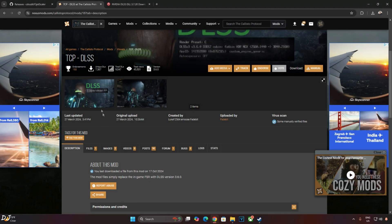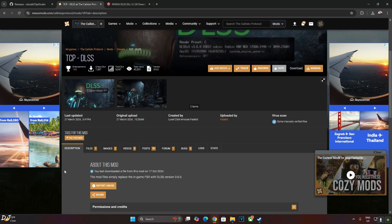Callisto Protocol is another title that supports FSR Upscaler but no support for DLSS Upscaler. There is a mod for it that enables DLSS Upscaler and guess what, this mod is compatible with Saints Row Remake as well.